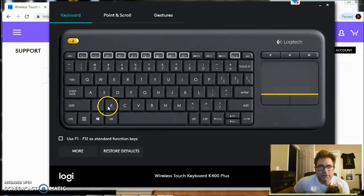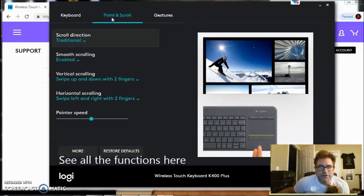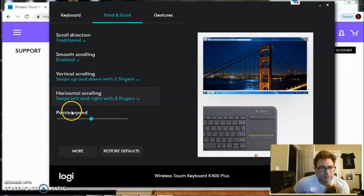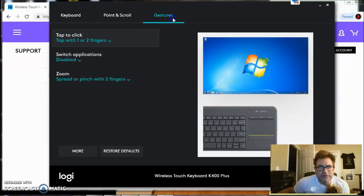Ah, okay, this is new. Keyboard, point and scroll. Cool, cool. Pointer speed, horizontal speed. This gives you all sort of different descriptions here, alright. Keyboard.